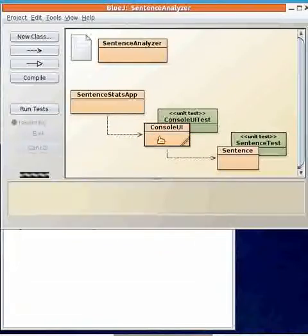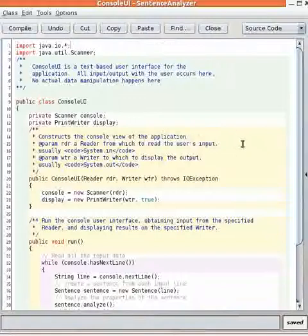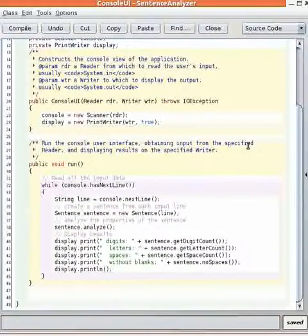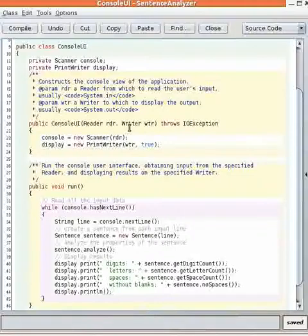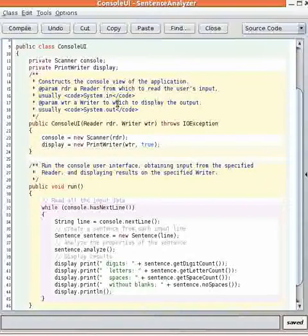The console UI class gets the input and output. We've structured the console UI class so that the constructor takes a reader and a writer so the console doesn't really even need to know if the input data is coming from the keyboard or coming from a file or anywhere else.